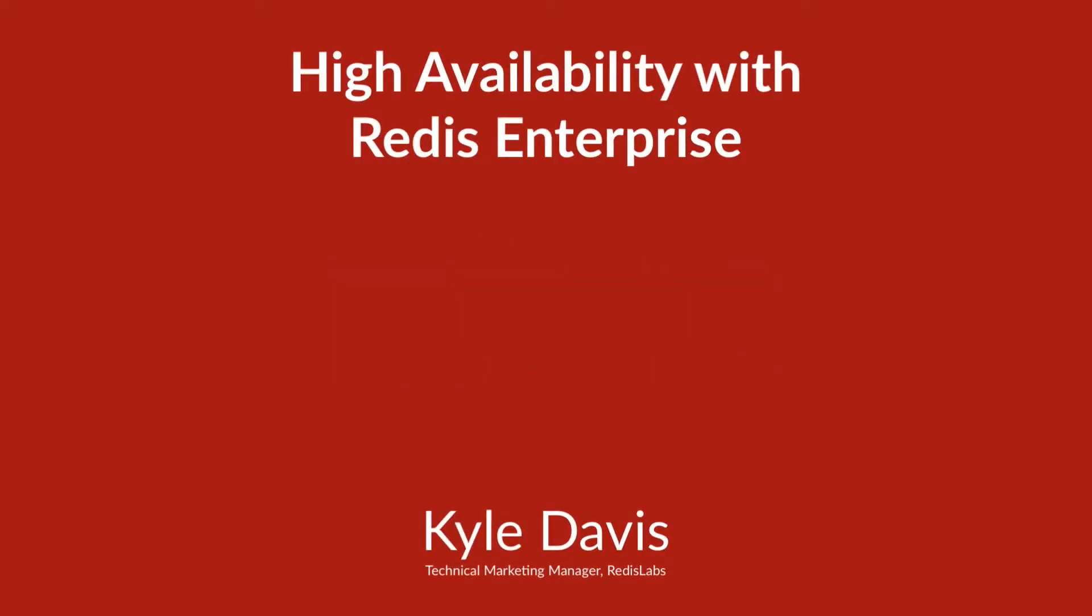Hi, my name is Kyle Davis and today we're going to talk about high availability and the features of Redis Enterprise that help to achieve that.